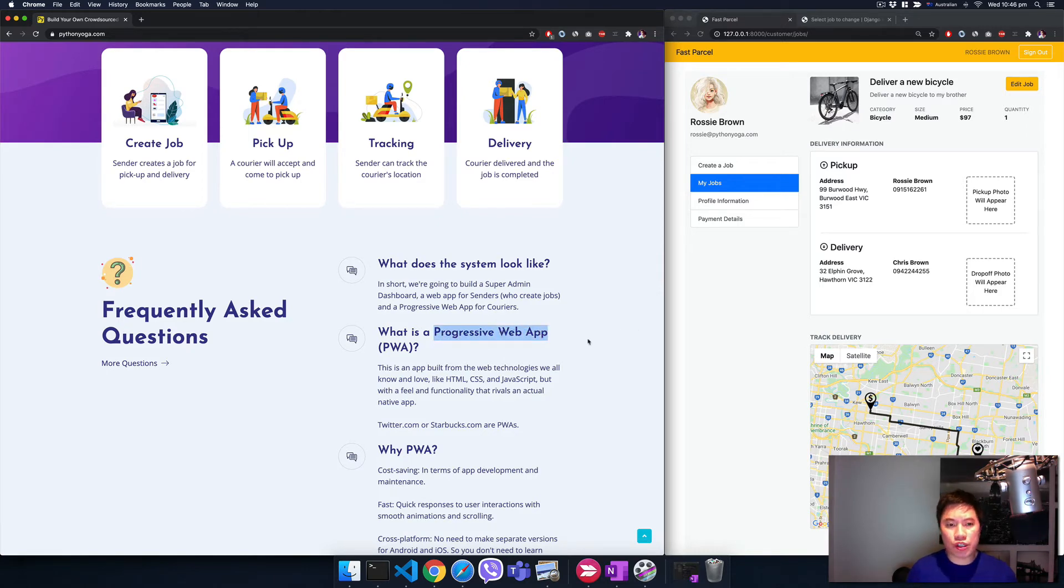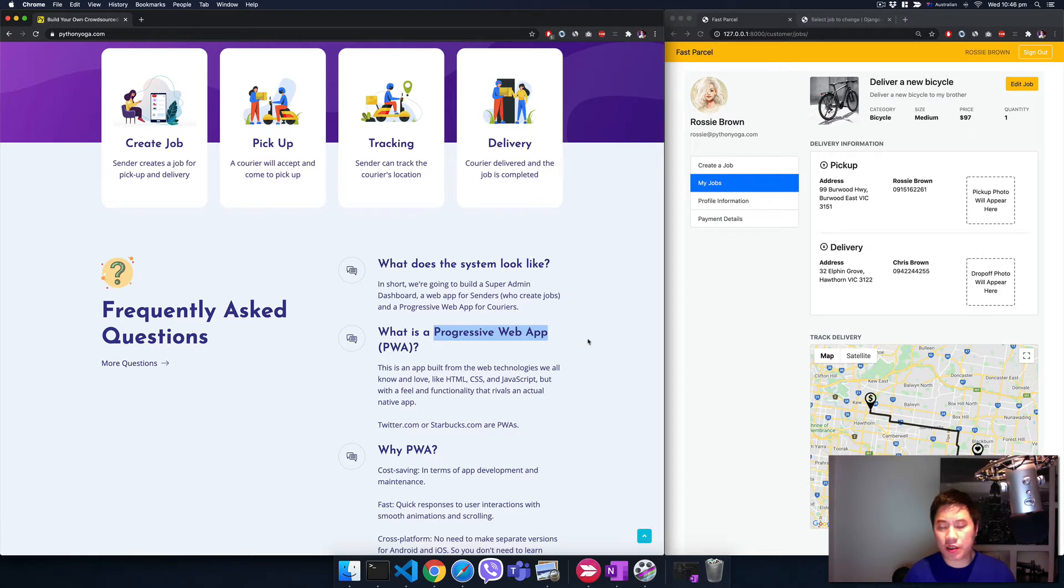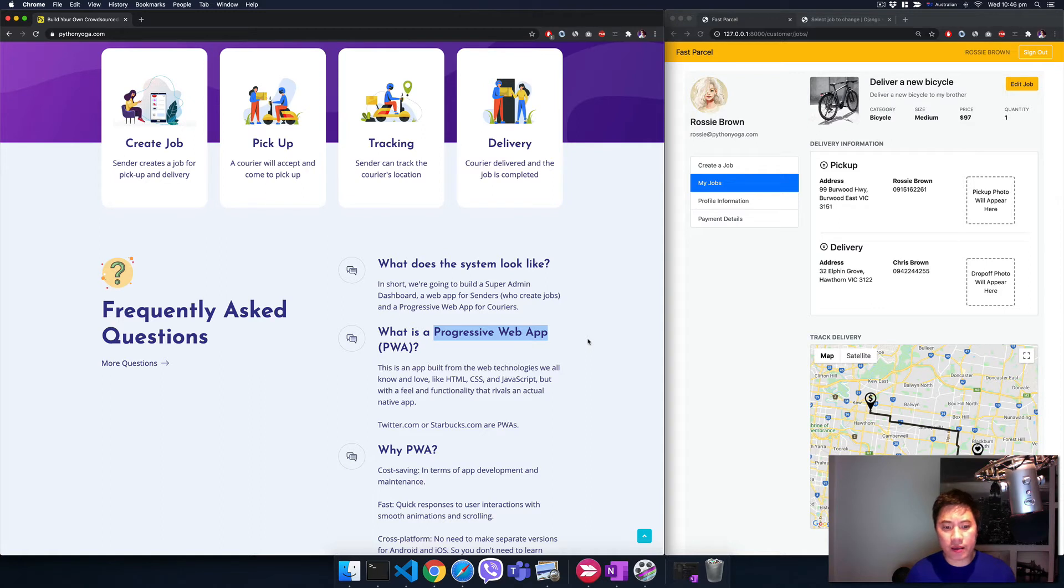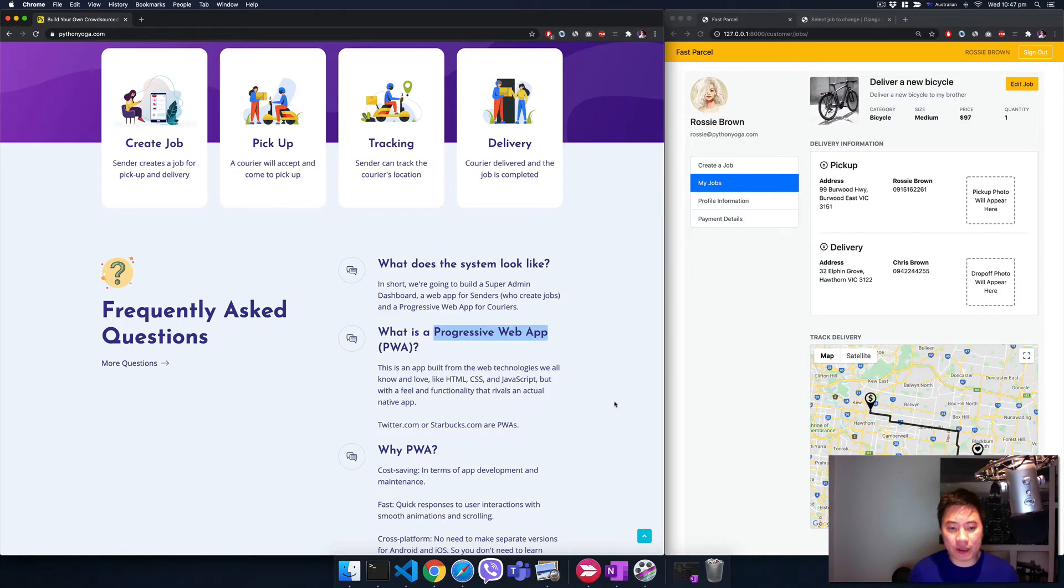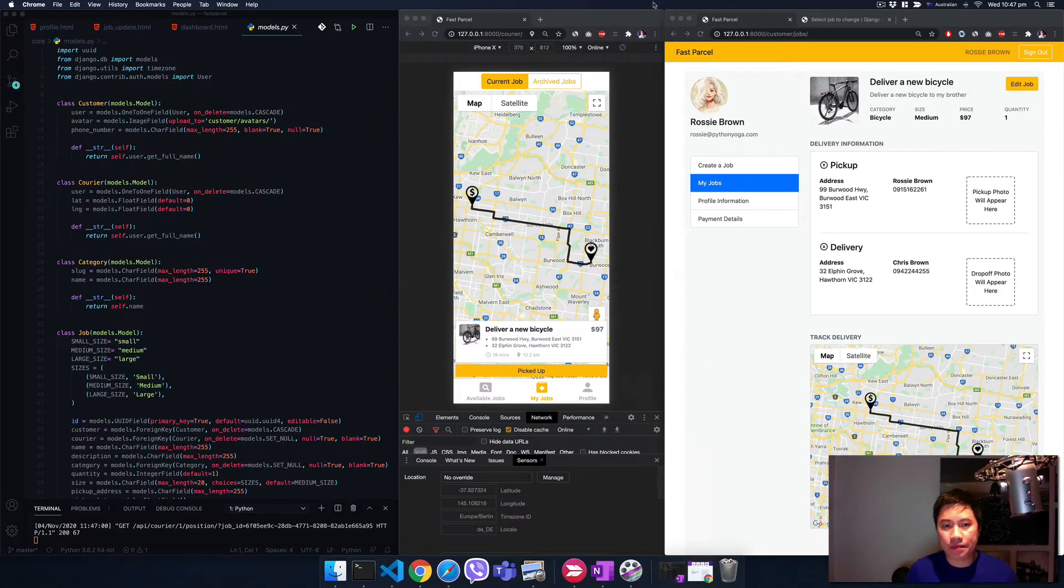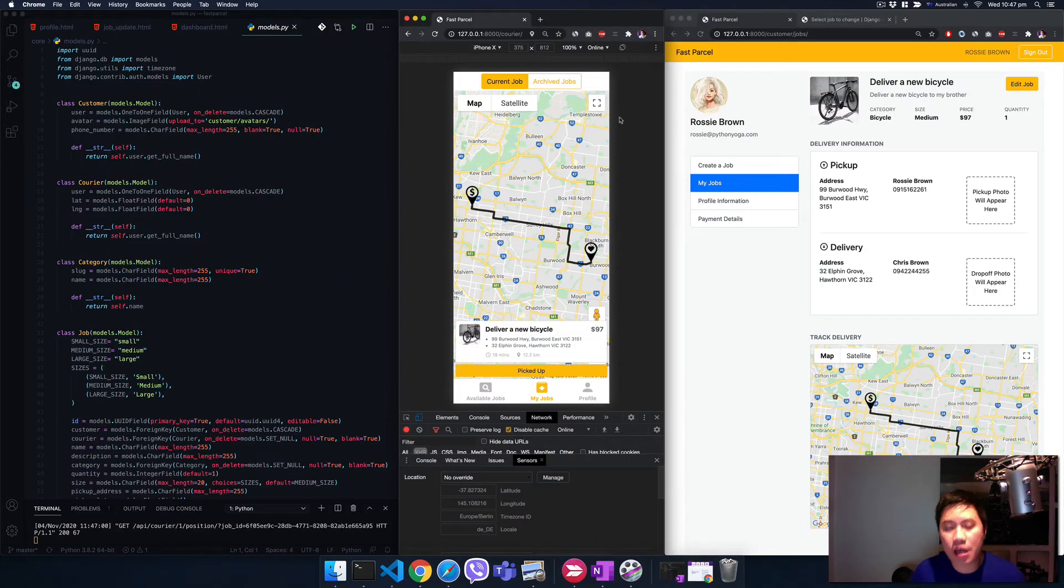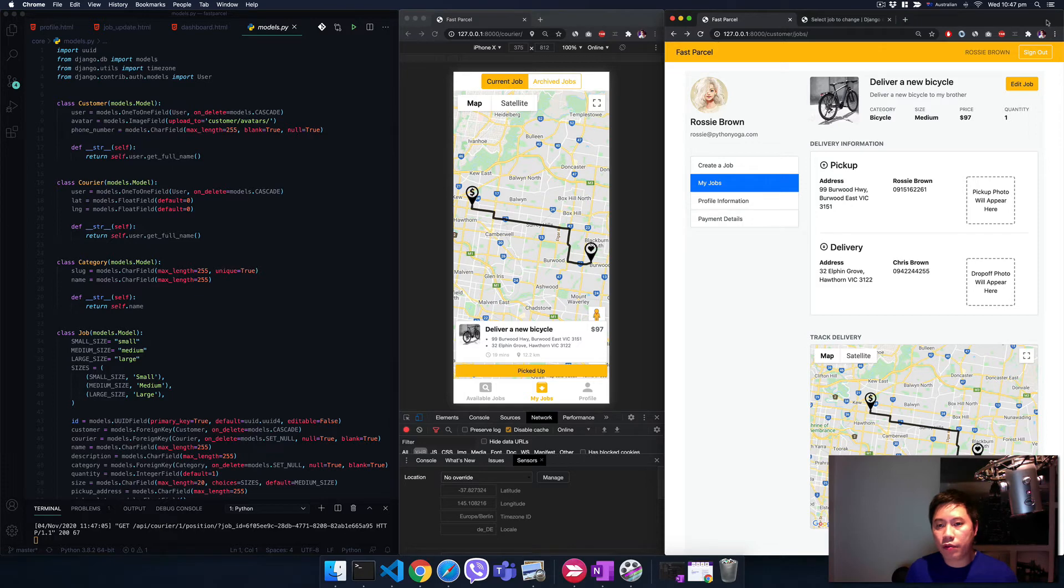That's why we come up with the progressive web app. Basically we just need to use the family of technologies like HTML, CSS, and JavaScript, and build the website so it feels and functions just like a native app. I'm going to show you right now.